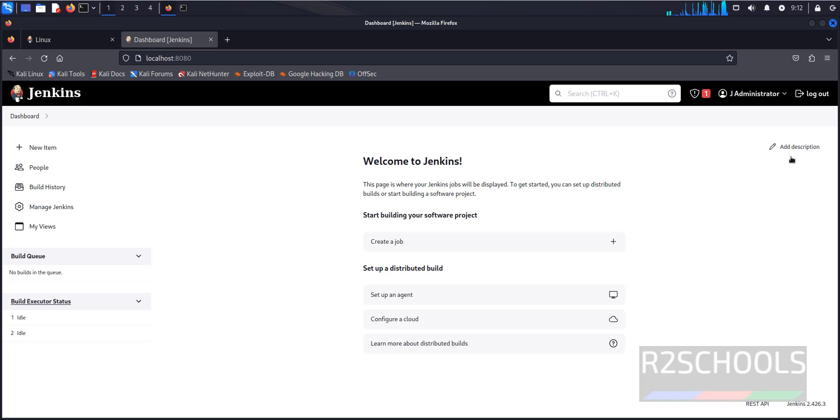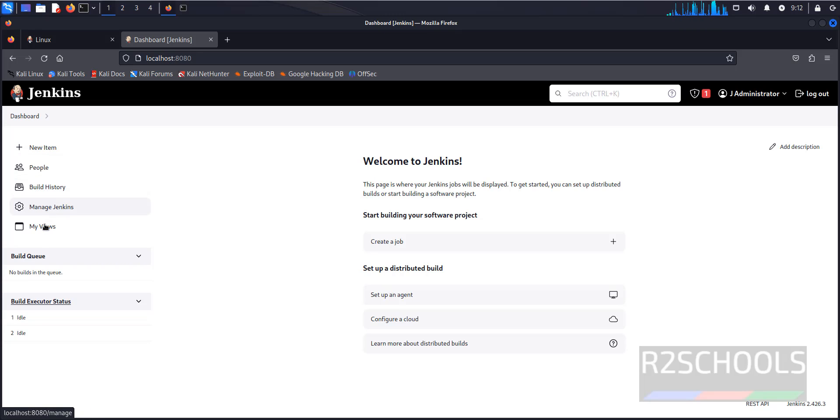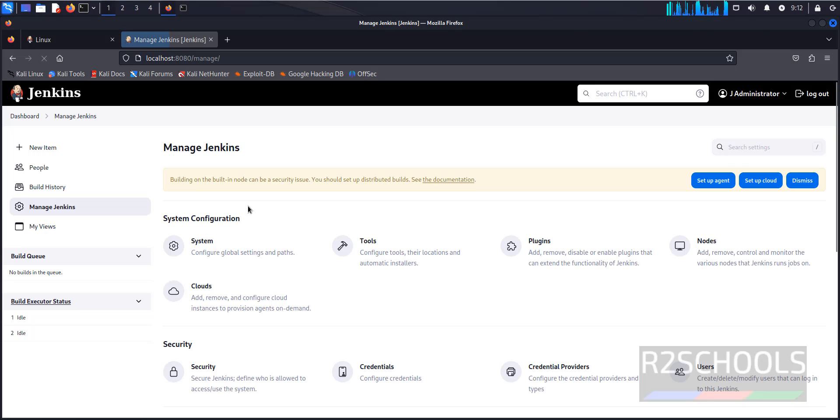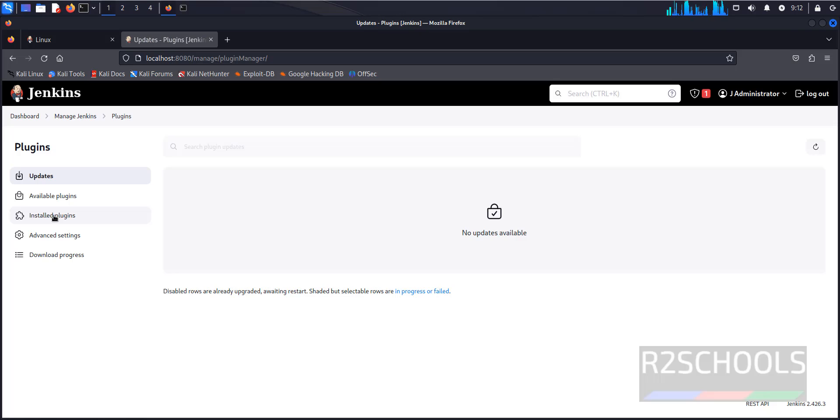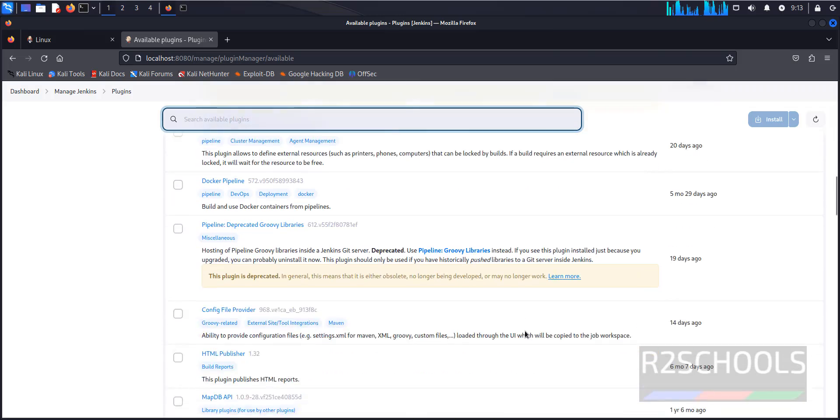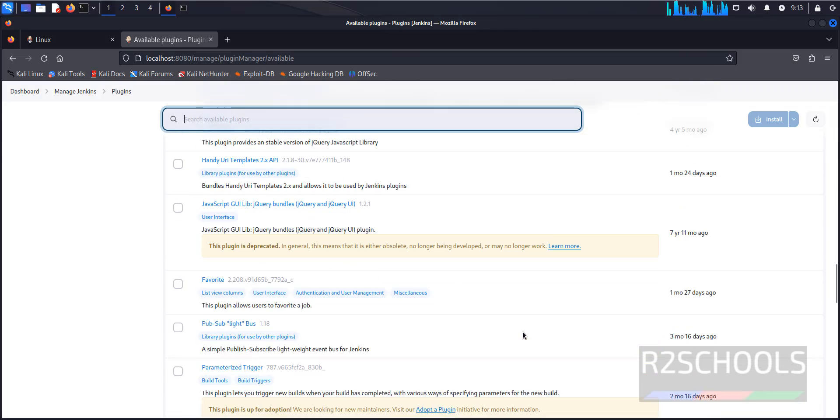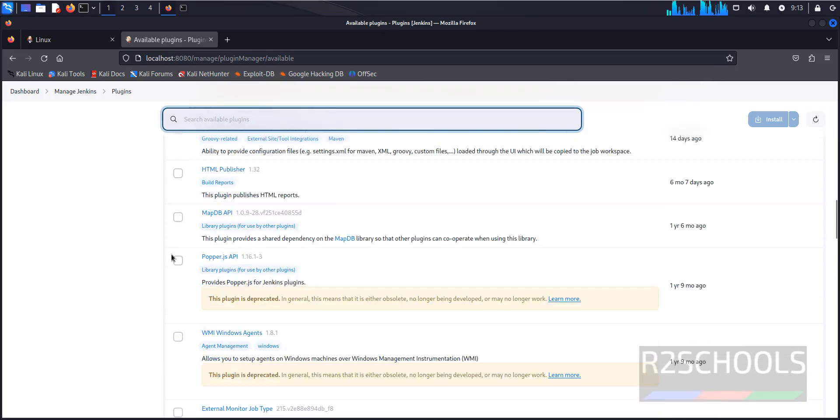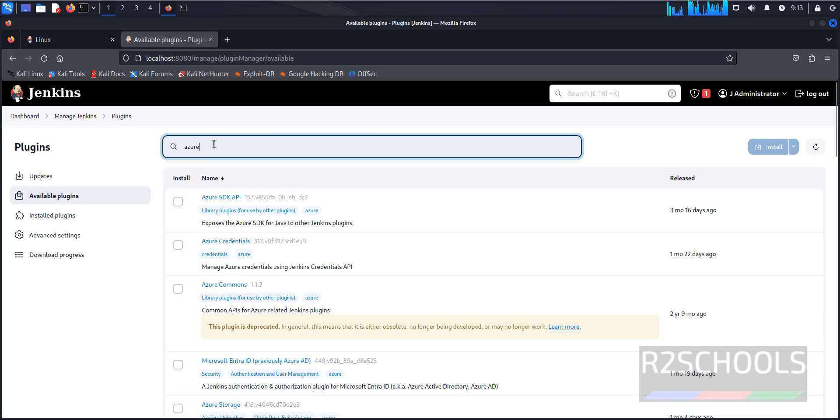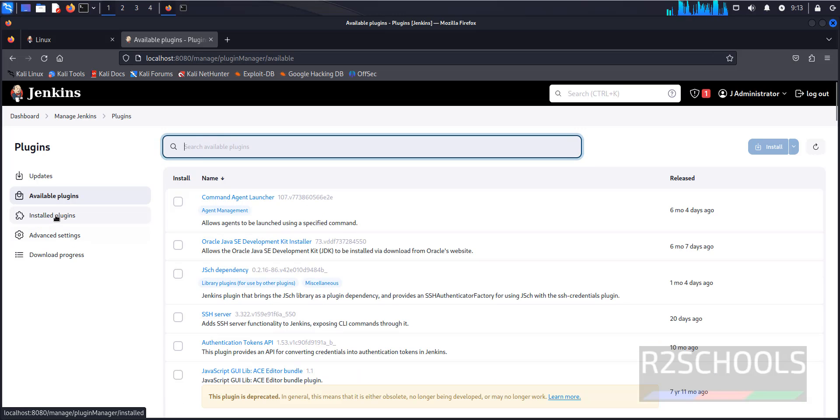See, this is the dashboard for Jenkins. See here, new item, people, build history, manage Jenkins, my views. Suppose if you want to install more plugins, click on manage Jenkins, then plugins, then available plugins. We have a number of plugins. You can search from here, like Azure. See, you get many plugins for Azure.